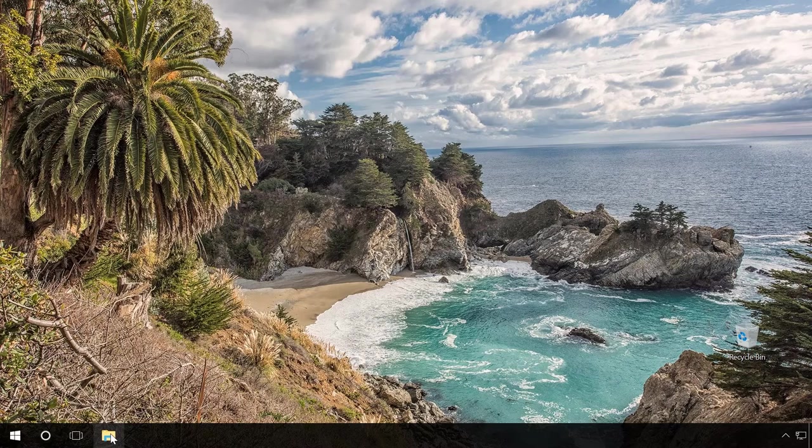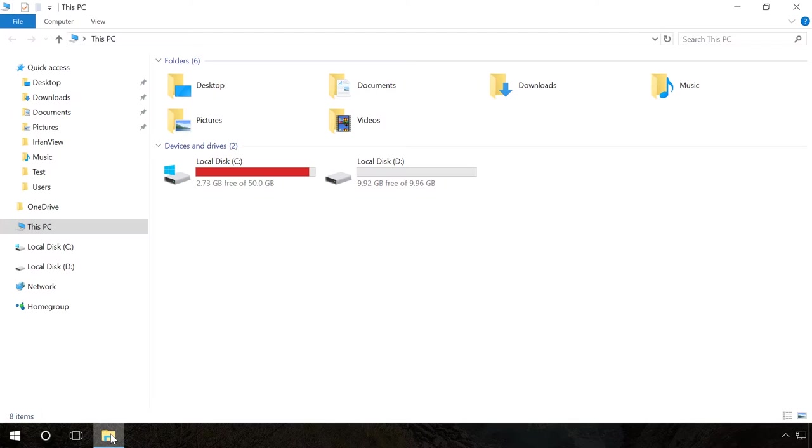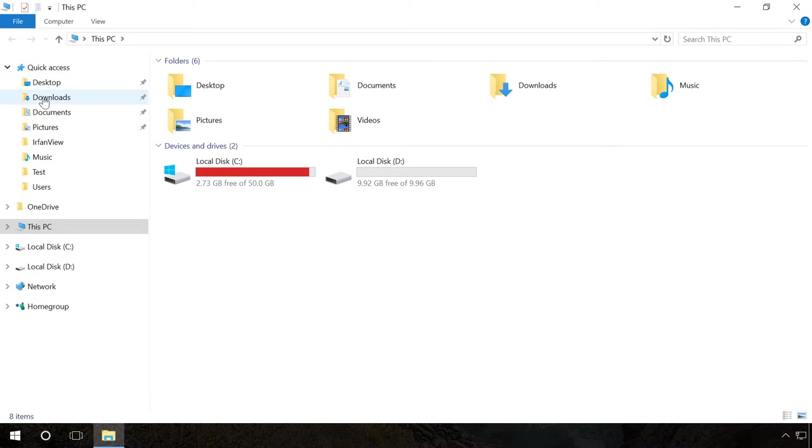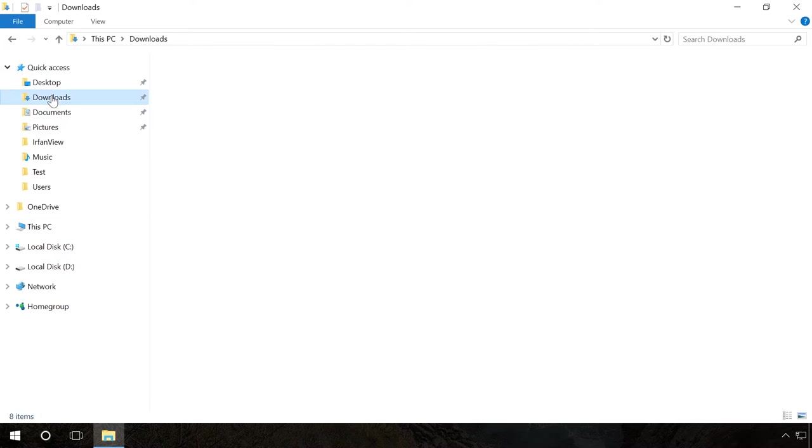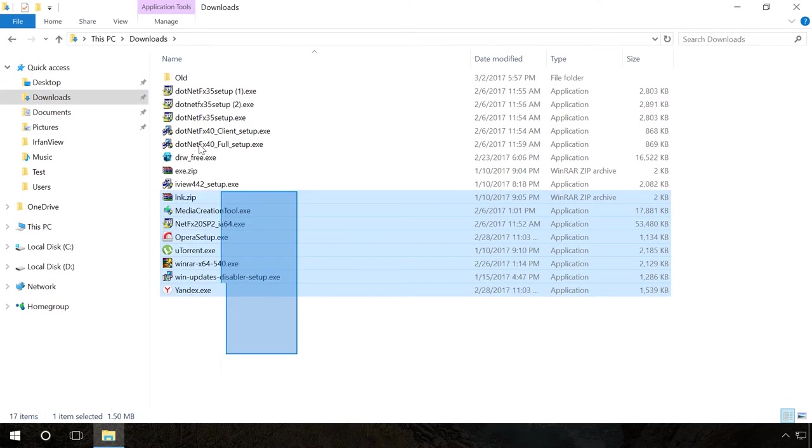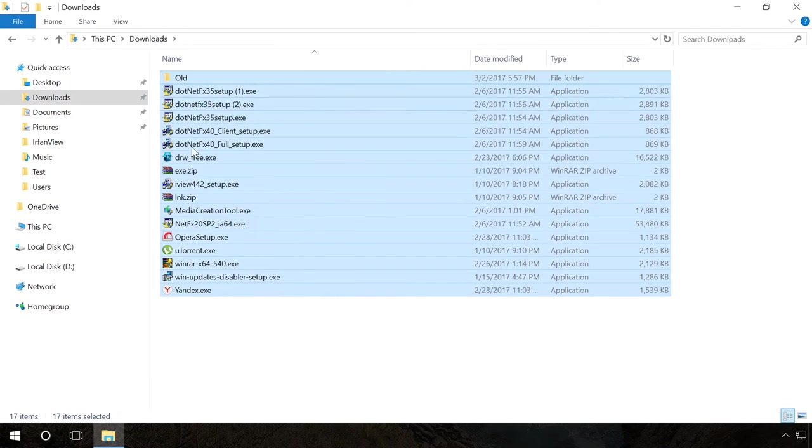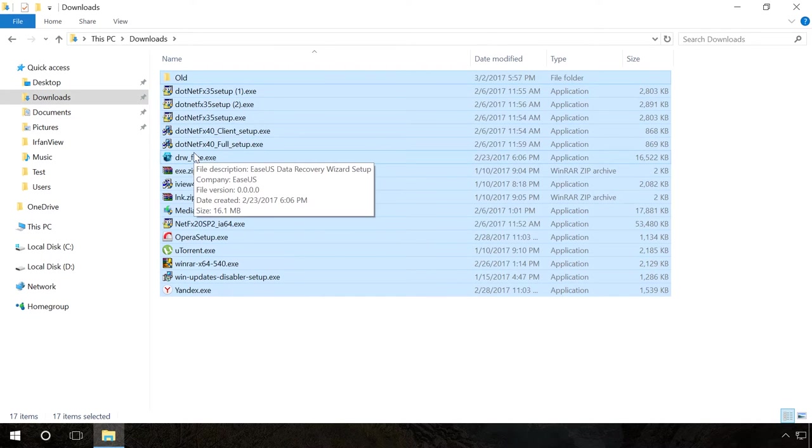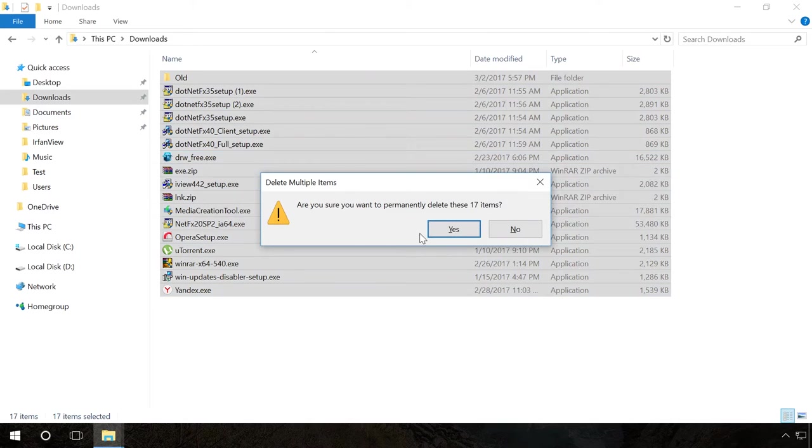Go to This PC and click on Downloads in the Quick Access section. Select everything or only the files you don't need and press the key sequence Shift plus Delete.